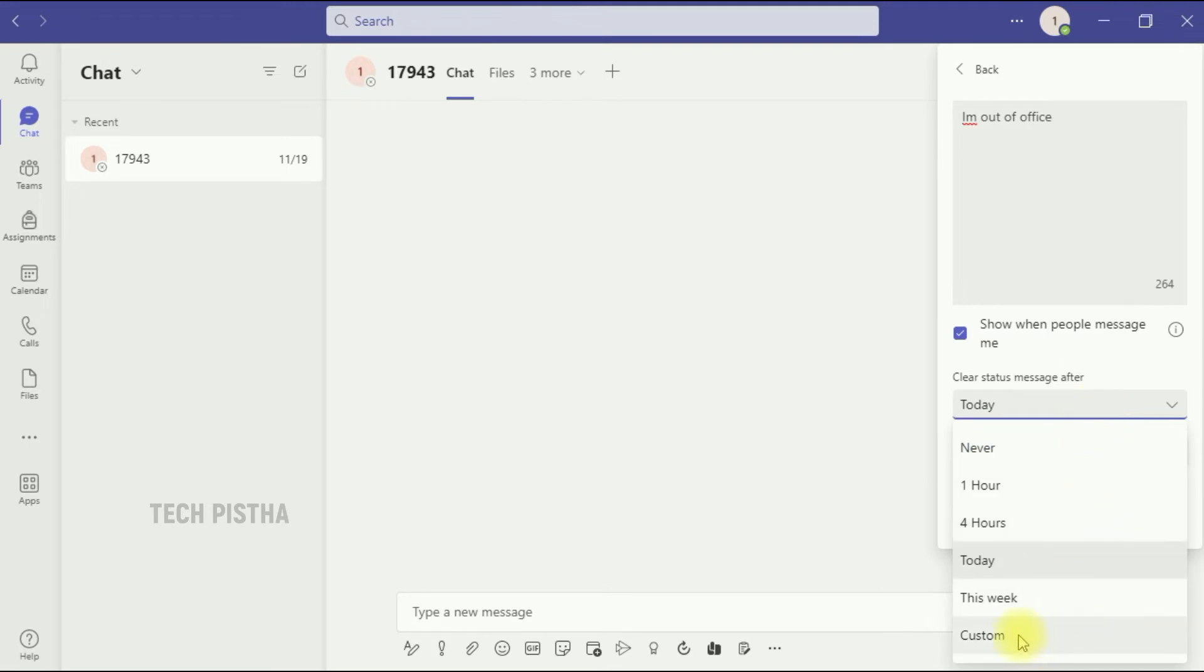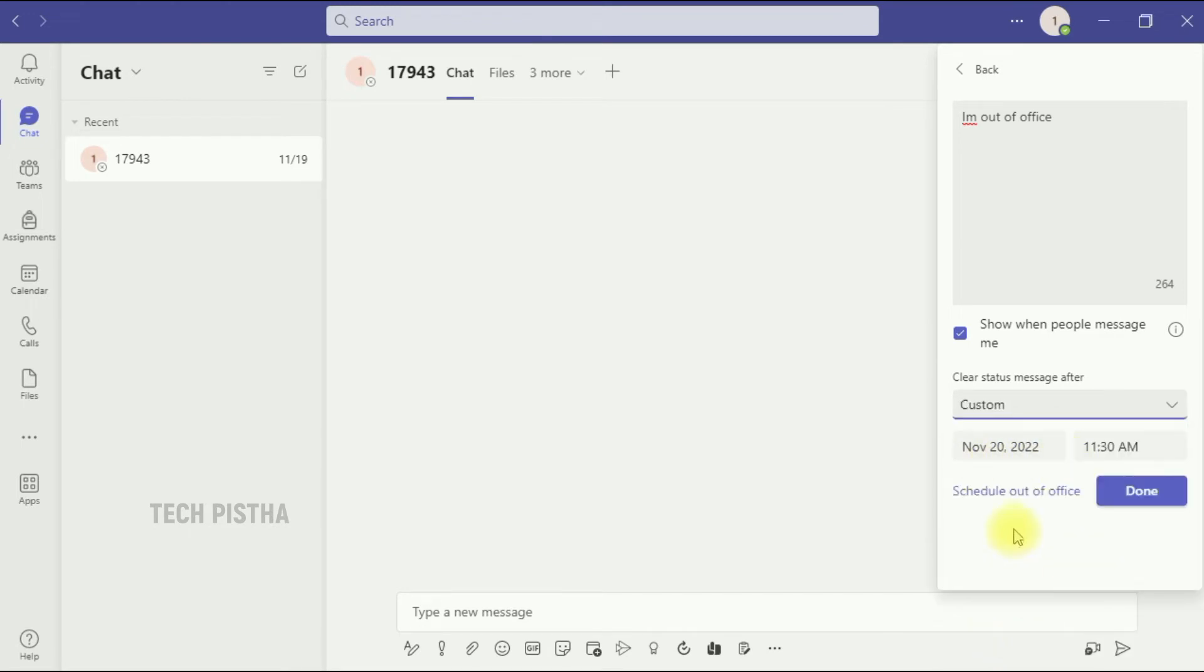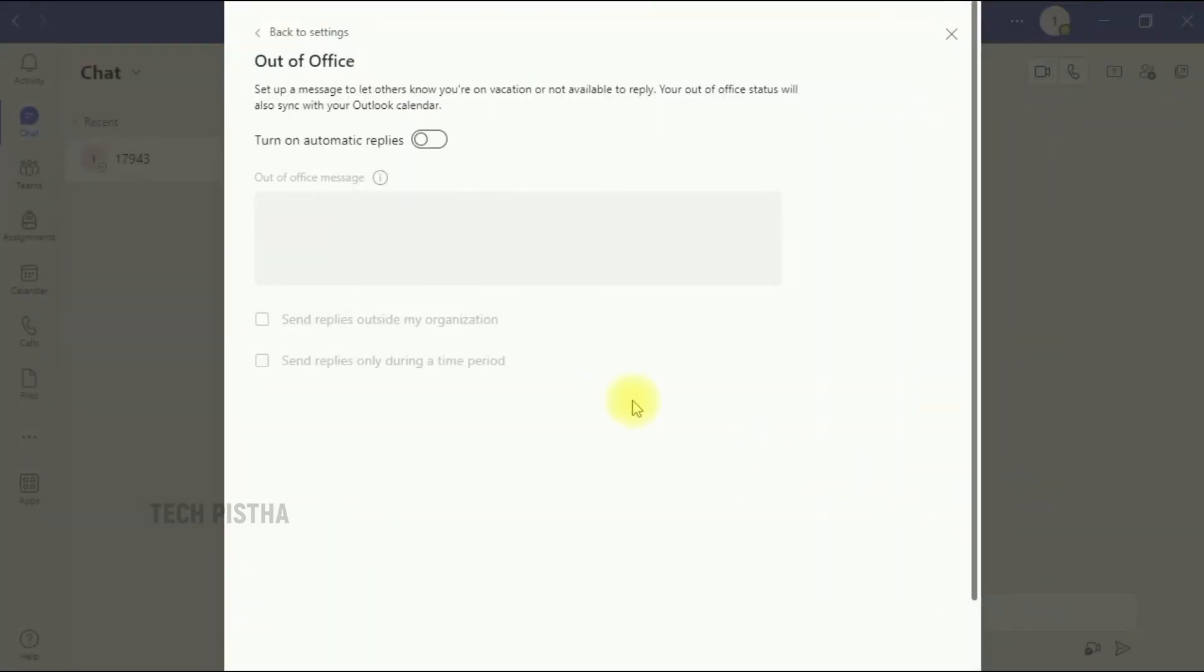You can also schedule the out of office status. Click on this link, it will open the out of office window. Then you have to turn on the automatic replies, set the message.